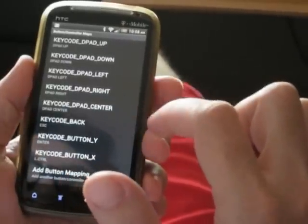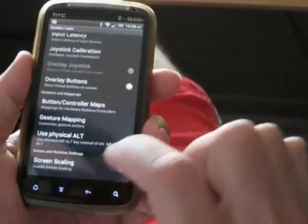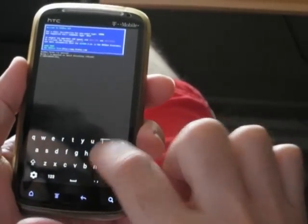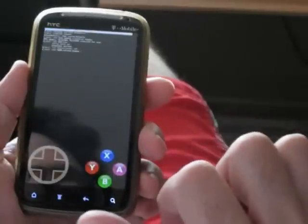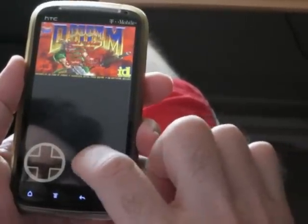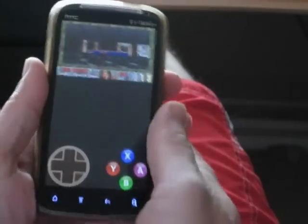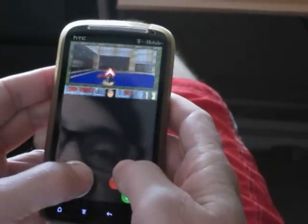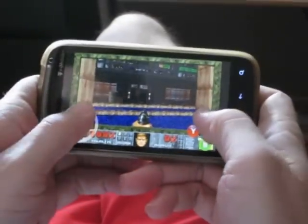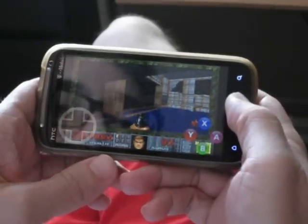Now I've got my X and Y buttons mapped, and my up, down, left and right mapped to the default arrow keys. Let's go back to DOSBox Turbo, bring up the keyboard, and start Doom. Let's start a new game and see what happens. As you can see, it's working pretty good. And that's it.